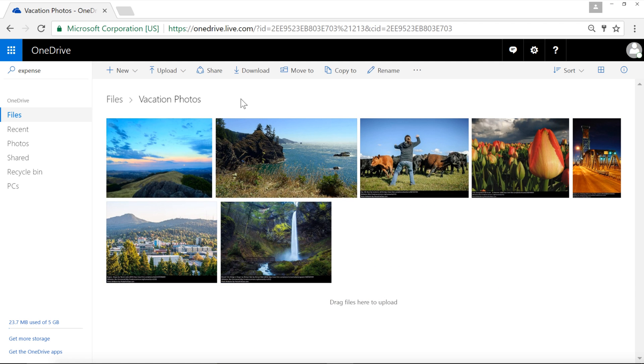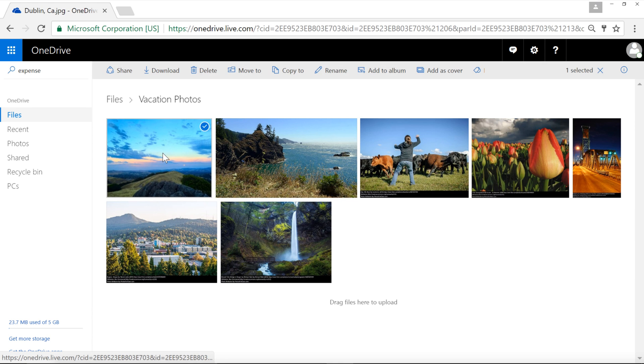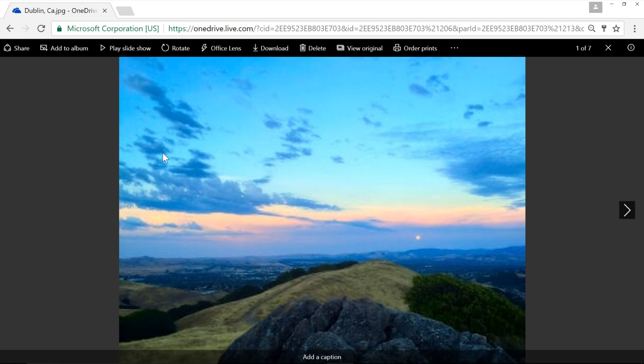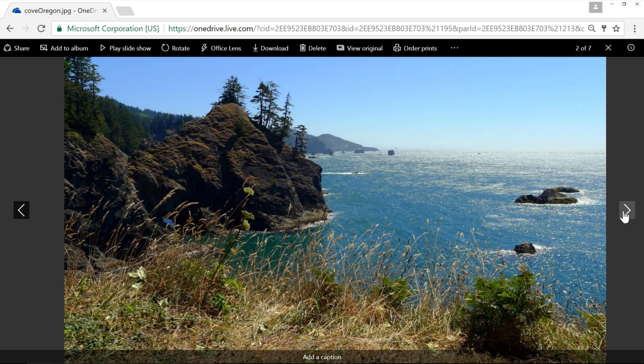In OneDrive, folders that contain only photos and videos are called photo albums. These albums come with several special viewing options. For example, click any photo, and you'll be taken to a larger view. Here you can flip through the contents of the folder one by one.